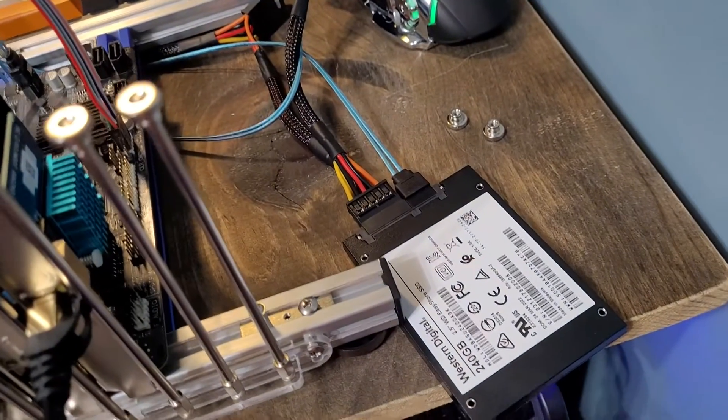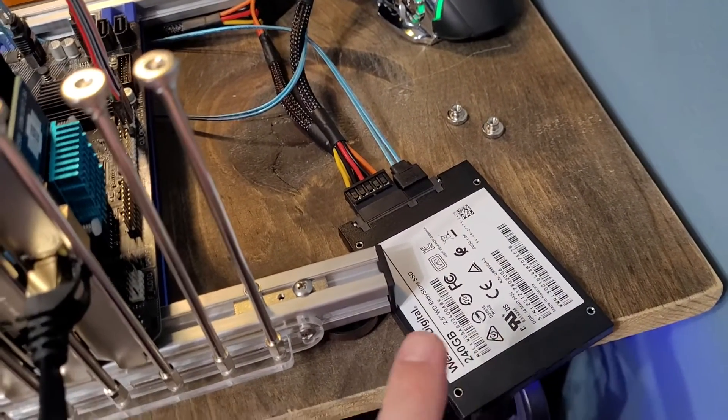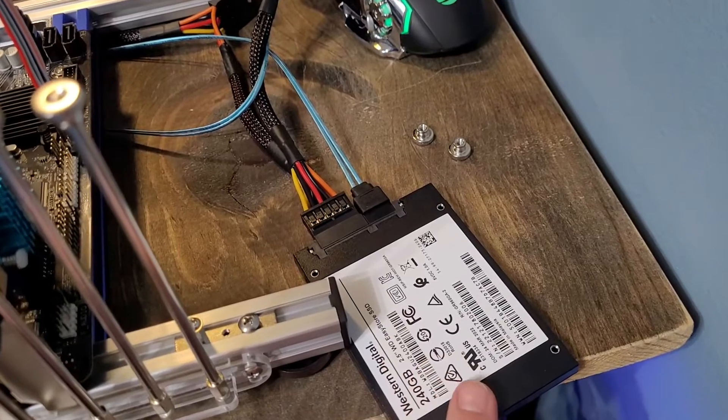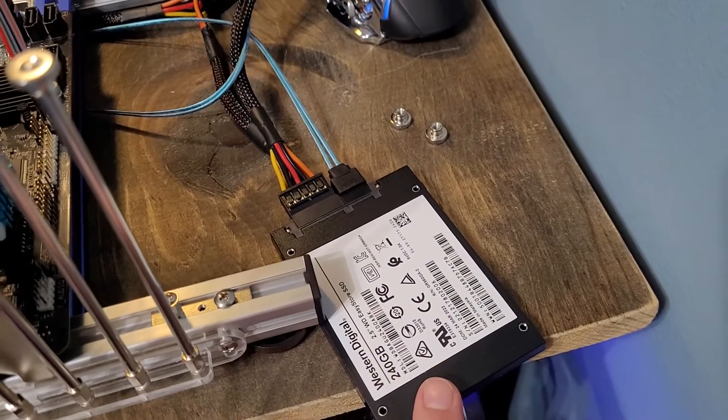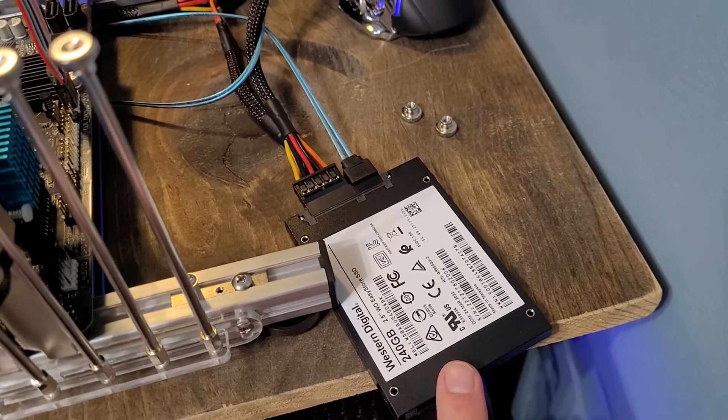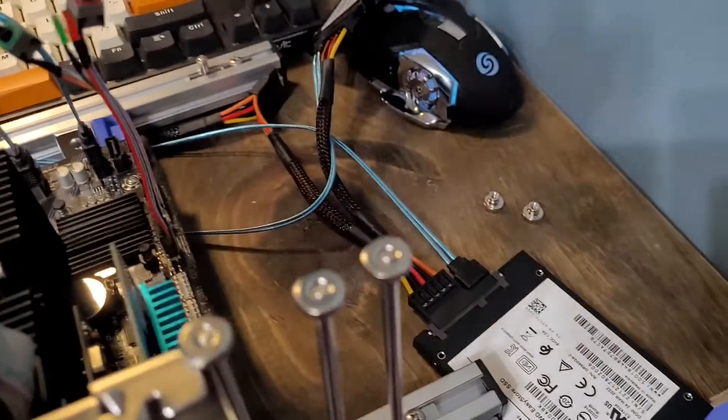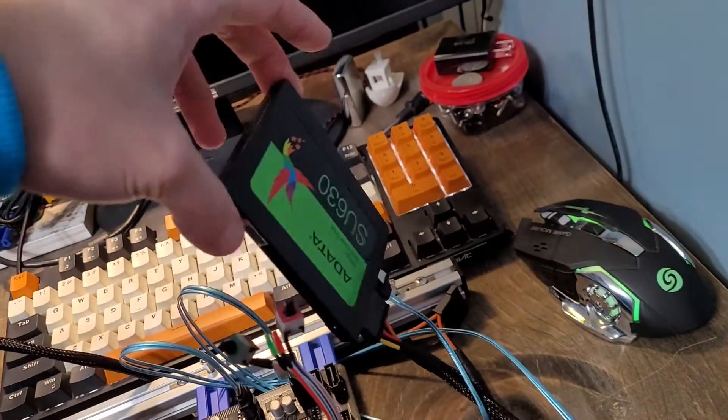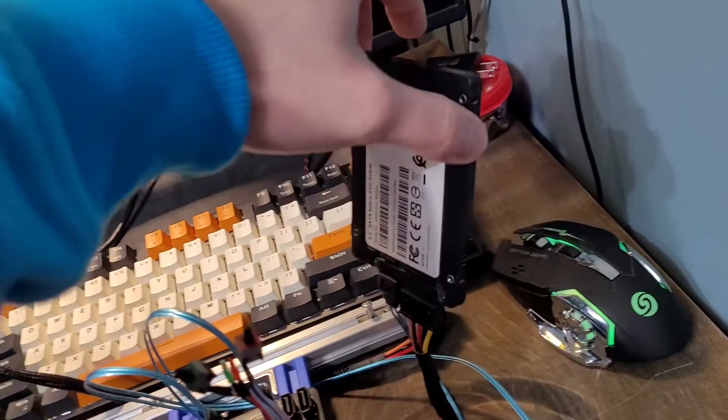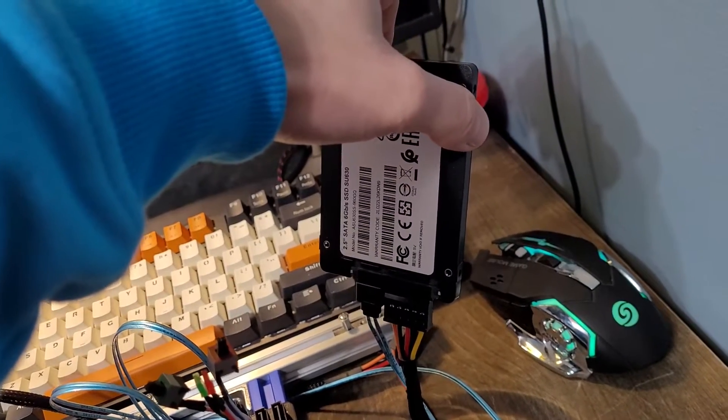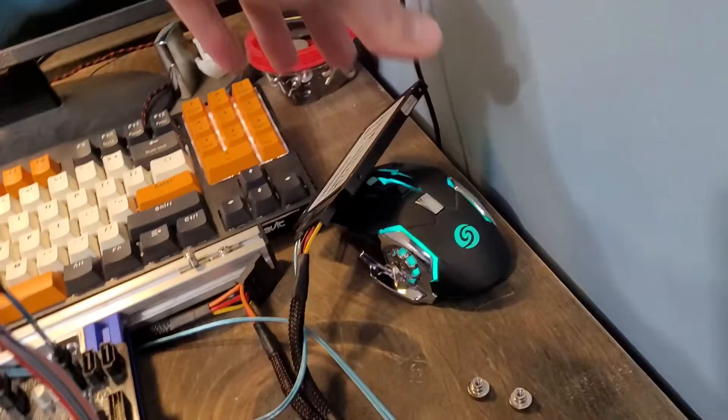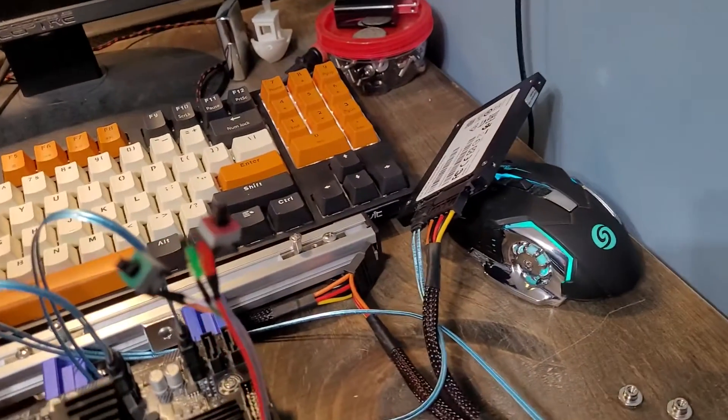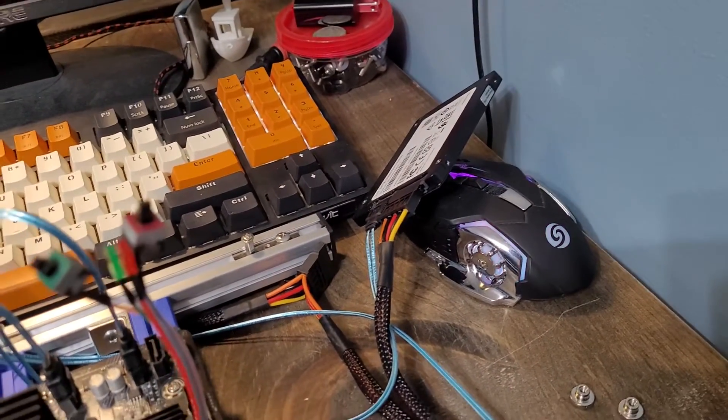For storage, I actually have three SSDs connected to the system. I have a 240GB Western Digital SSD. This is what will hold Proxmox. I then have this 1TB ADATA, or 960GB ADATA SSD. That will hold the virtual disk images for the VMs.